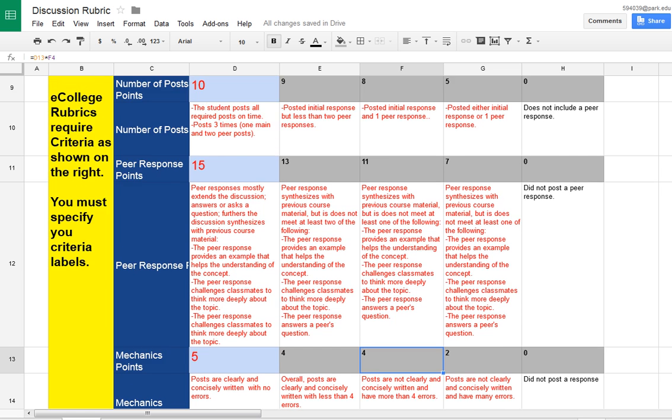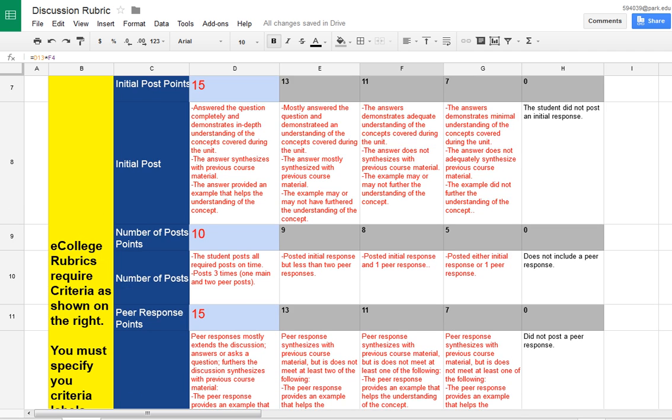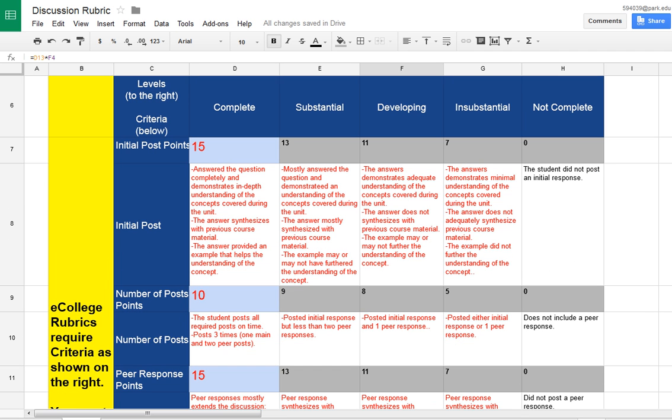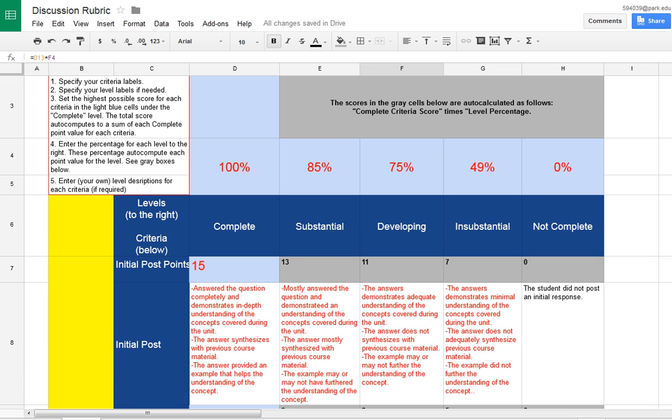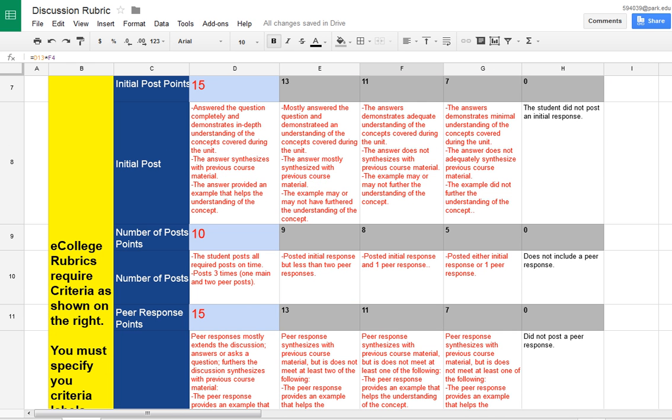That will automatically change and your total points will be 45. The most important thing here is that you establish what you want your points to be for a complete and then the rest and the percentages that you want for each level. And the rest is done automatically across. You just have to verify that this is what you want for a post or edit it to be whatever you want.